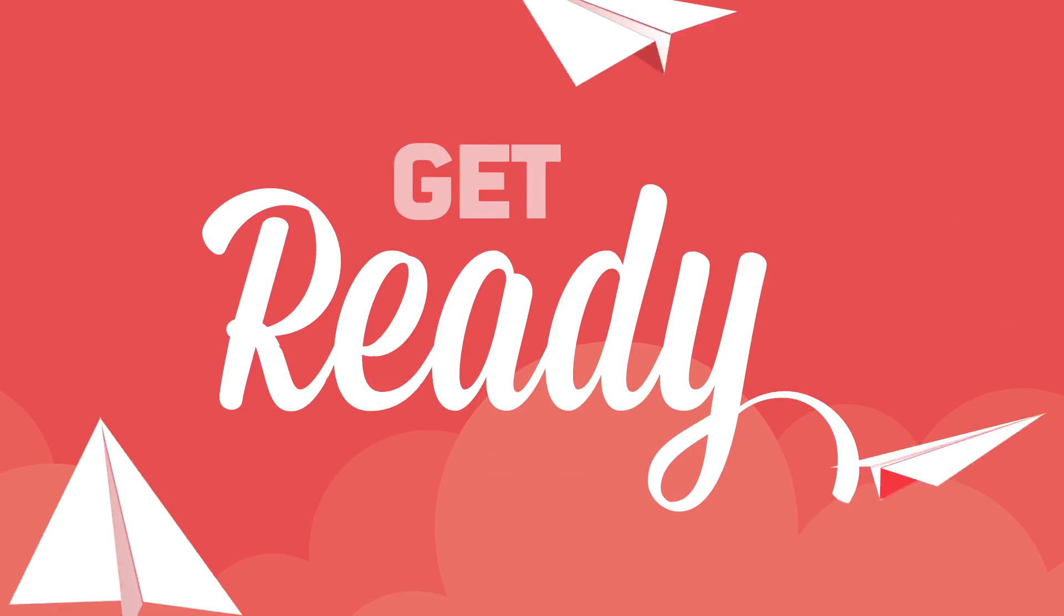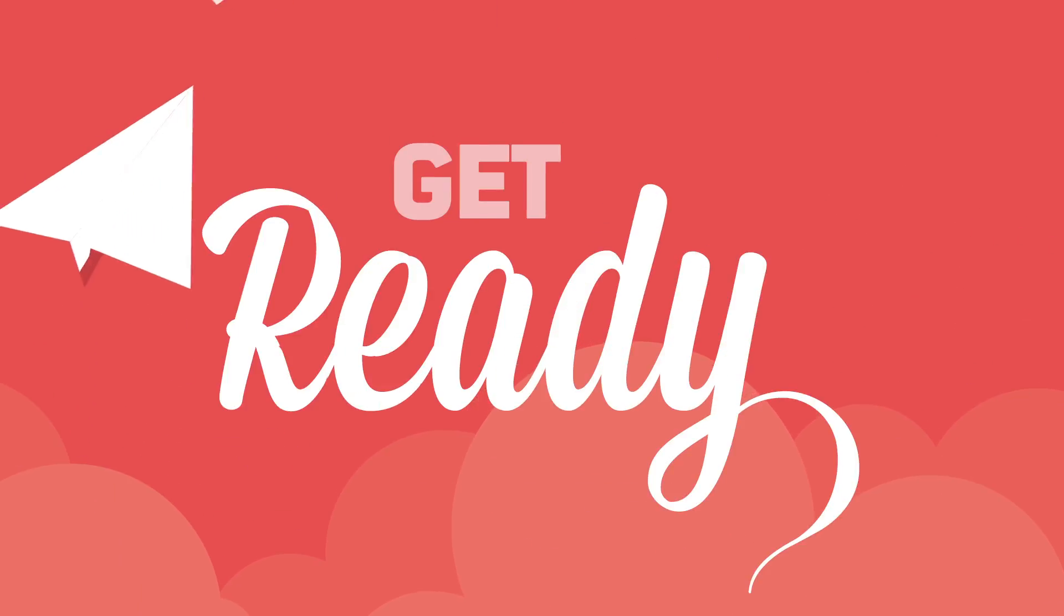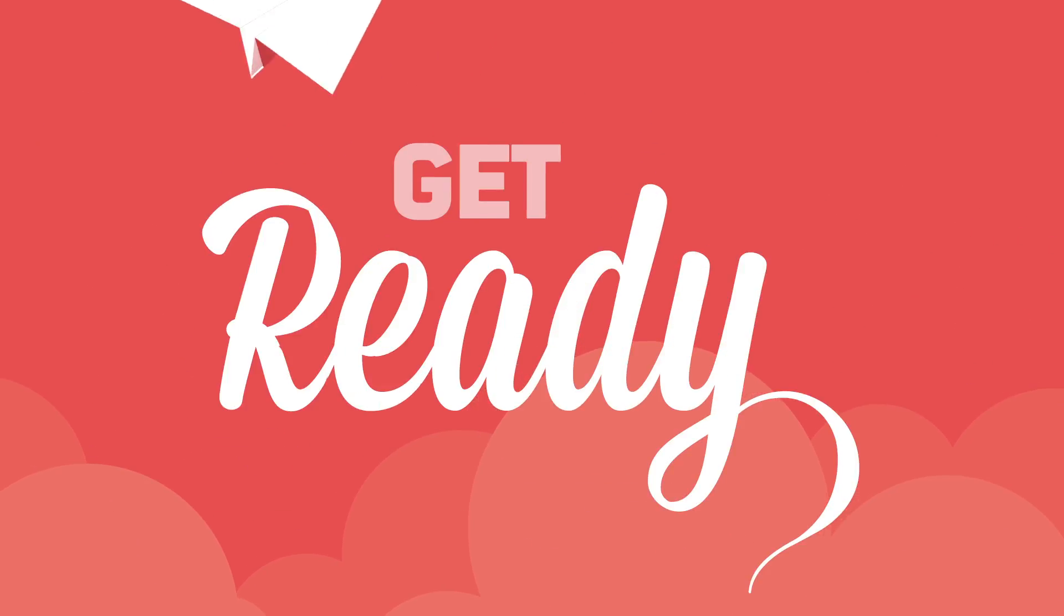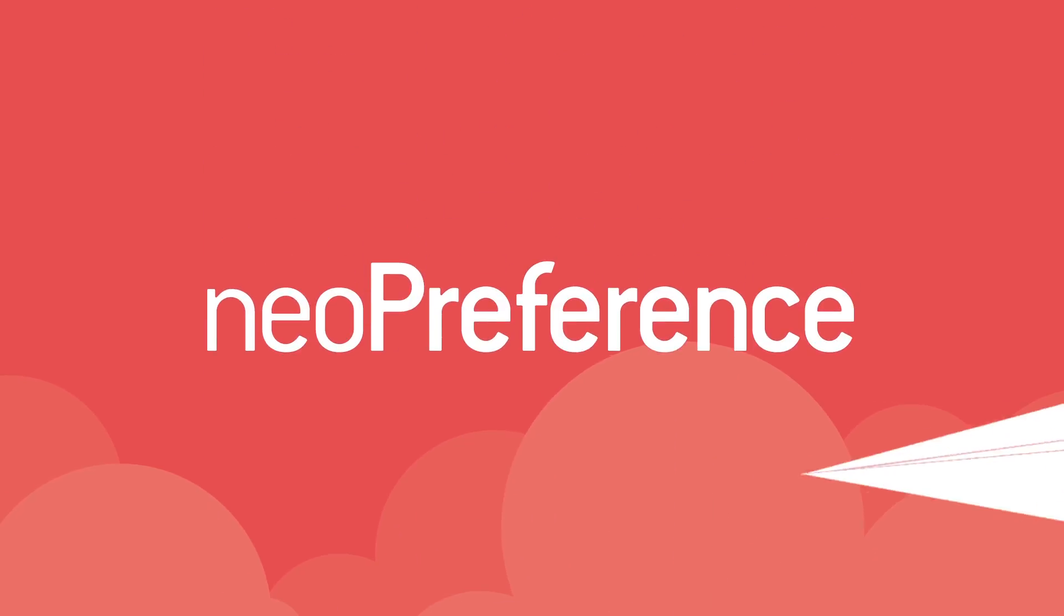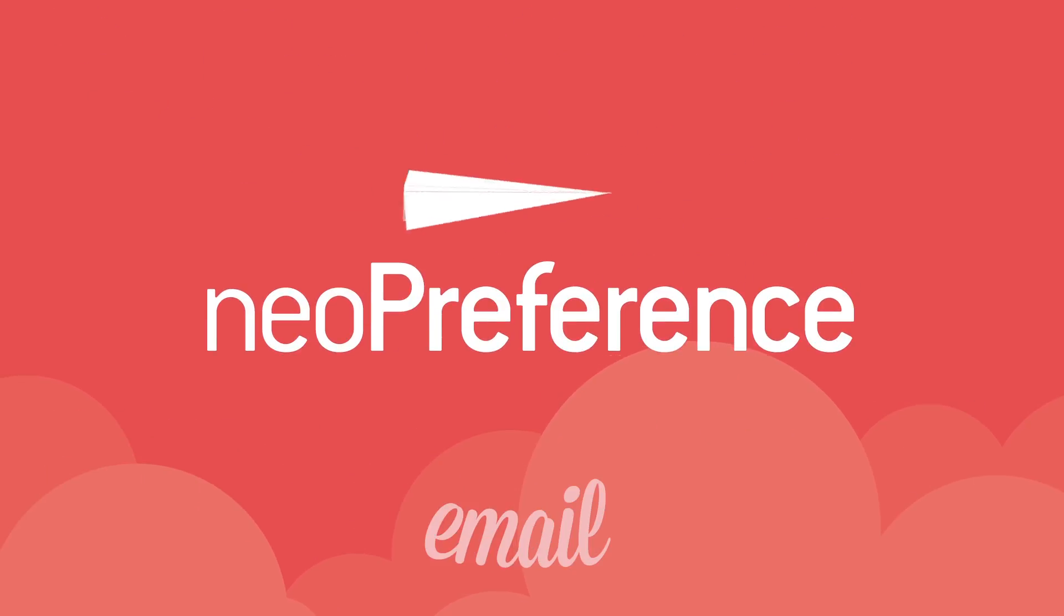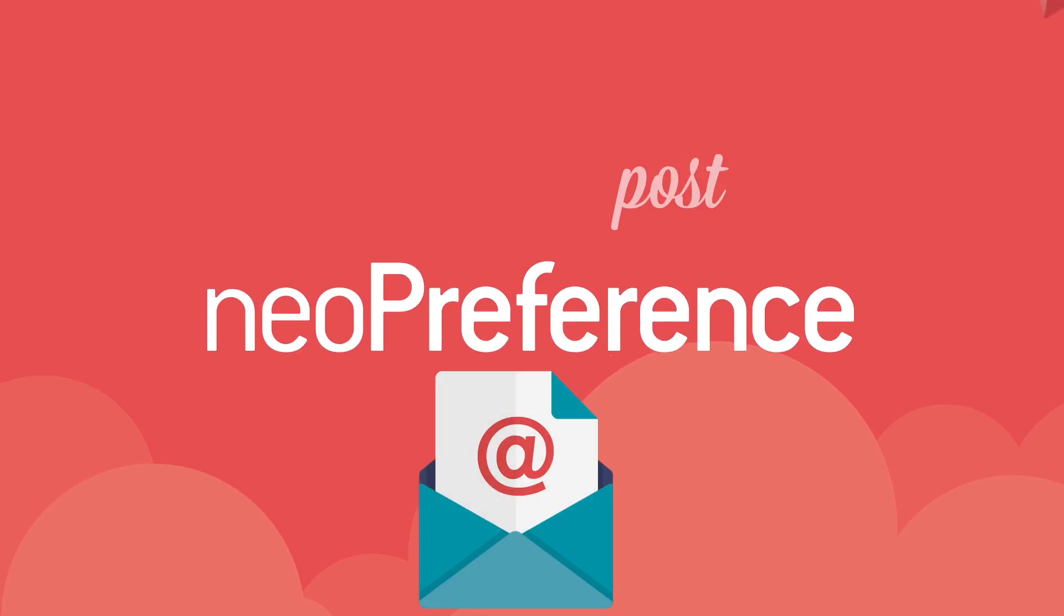It's time to get ready for the revolutionary new way to manage outgoing business mail across both physical and digital channels.